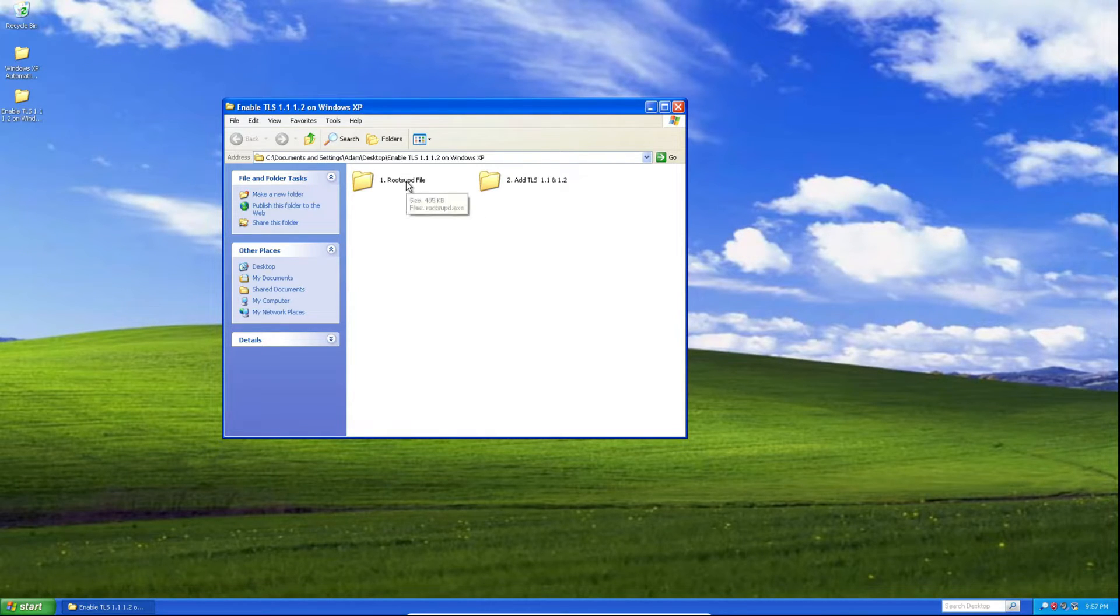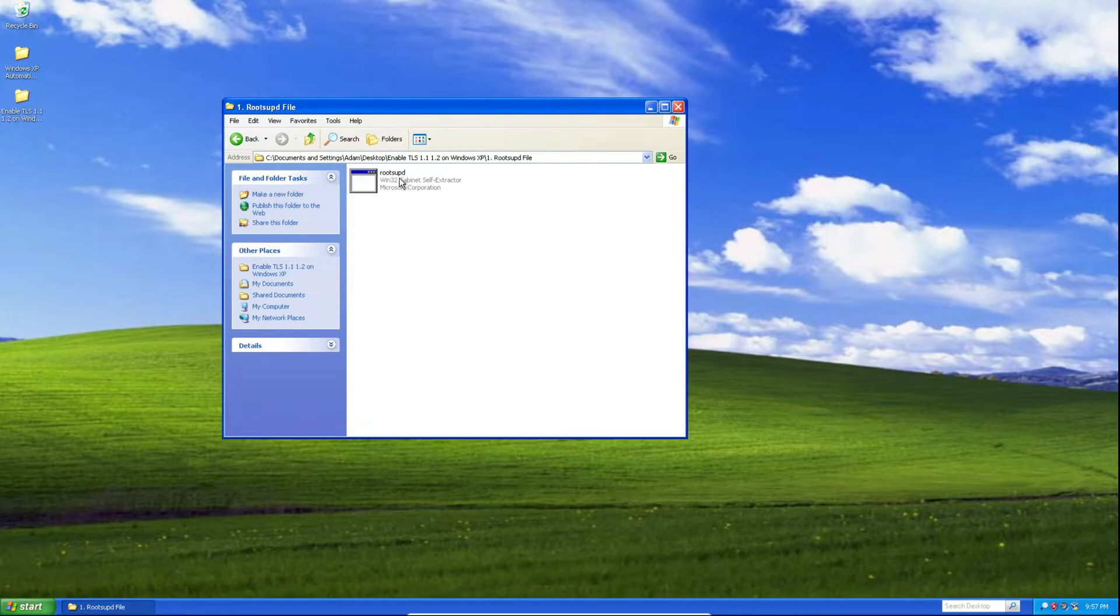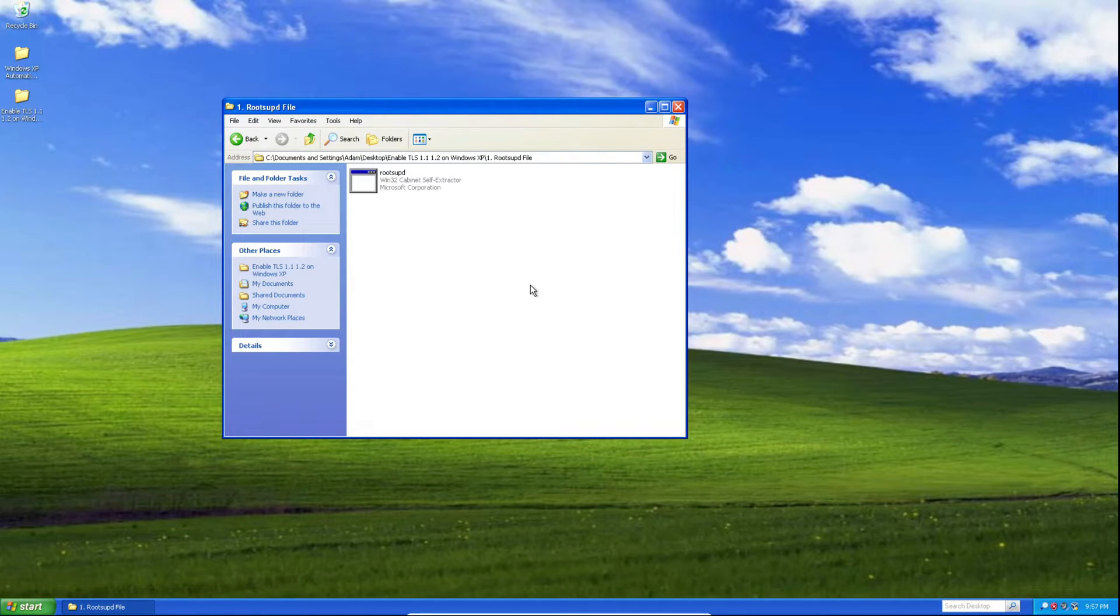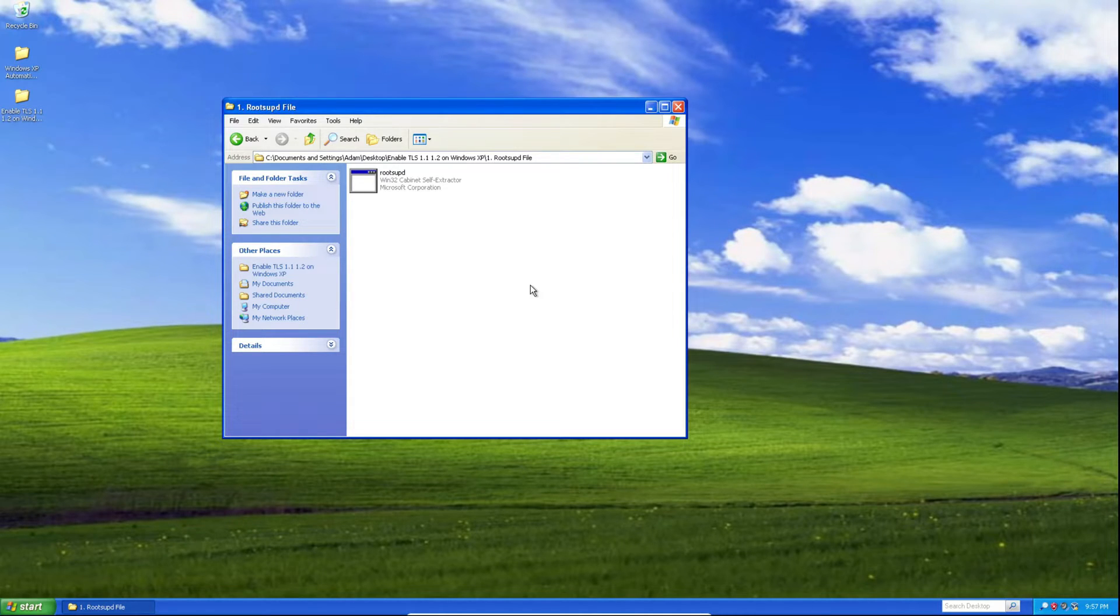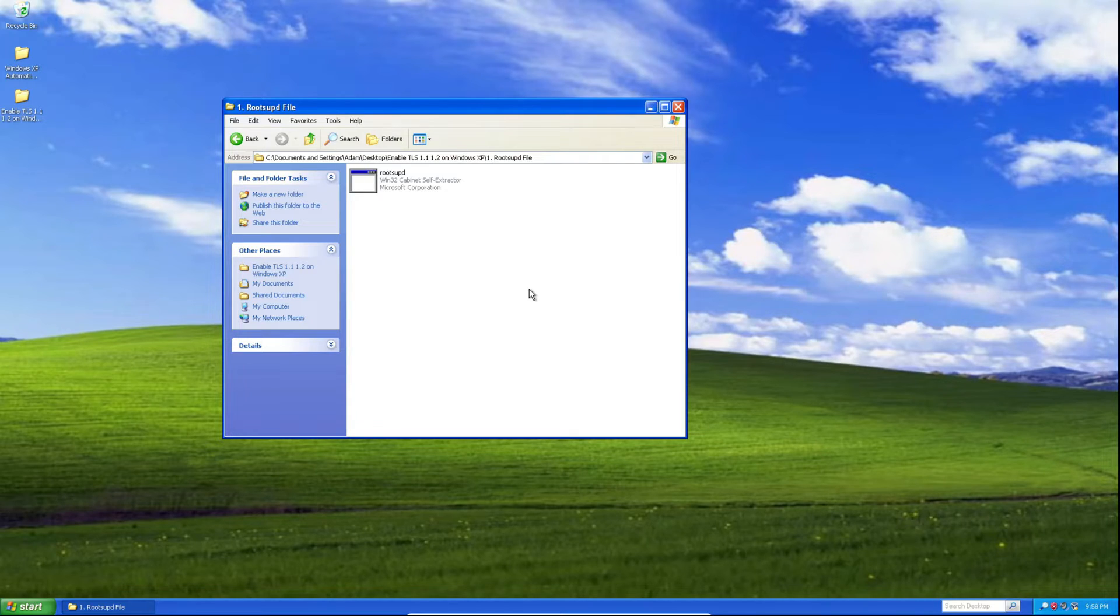First thing you need to do is double click on the root supd file, double click on the exe file, and then you should get a prompt telling you something along the lines of April 2016 root updated. I've already done this off camera since I've gotten this virtual machine up to date with Windows XP updates. And if you'd like to watch the video on that, click the link in the top right hand corner in the card.